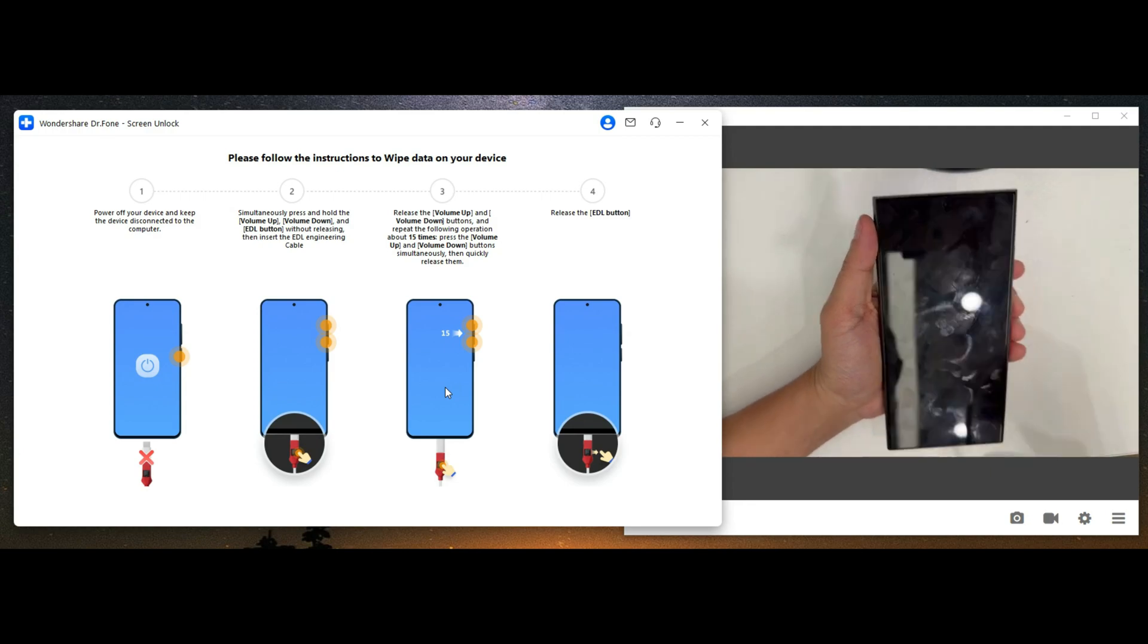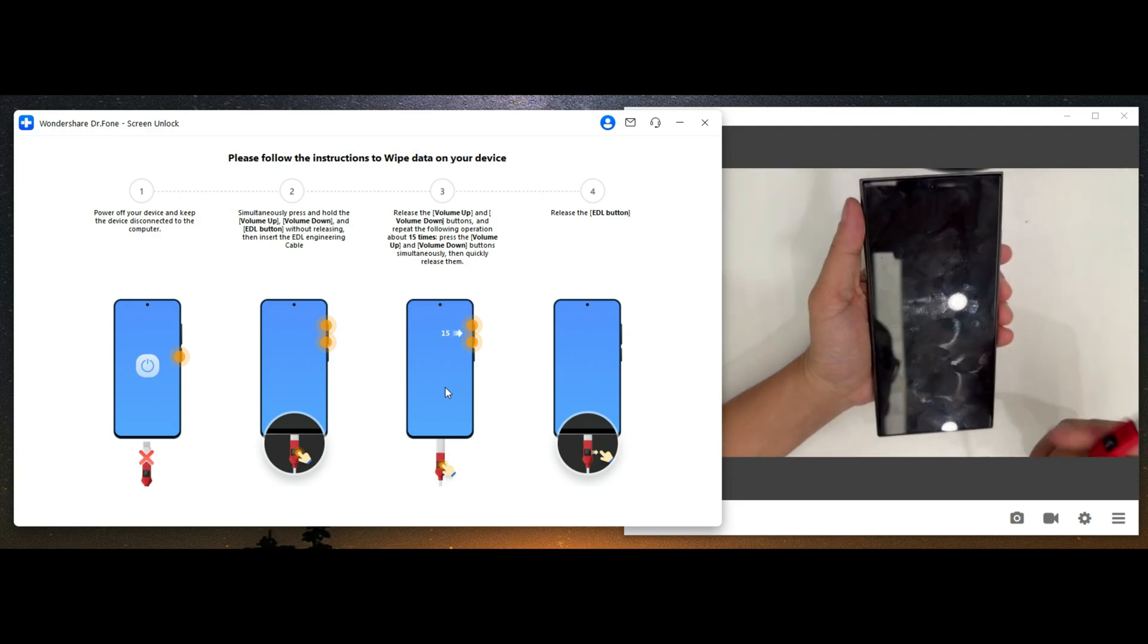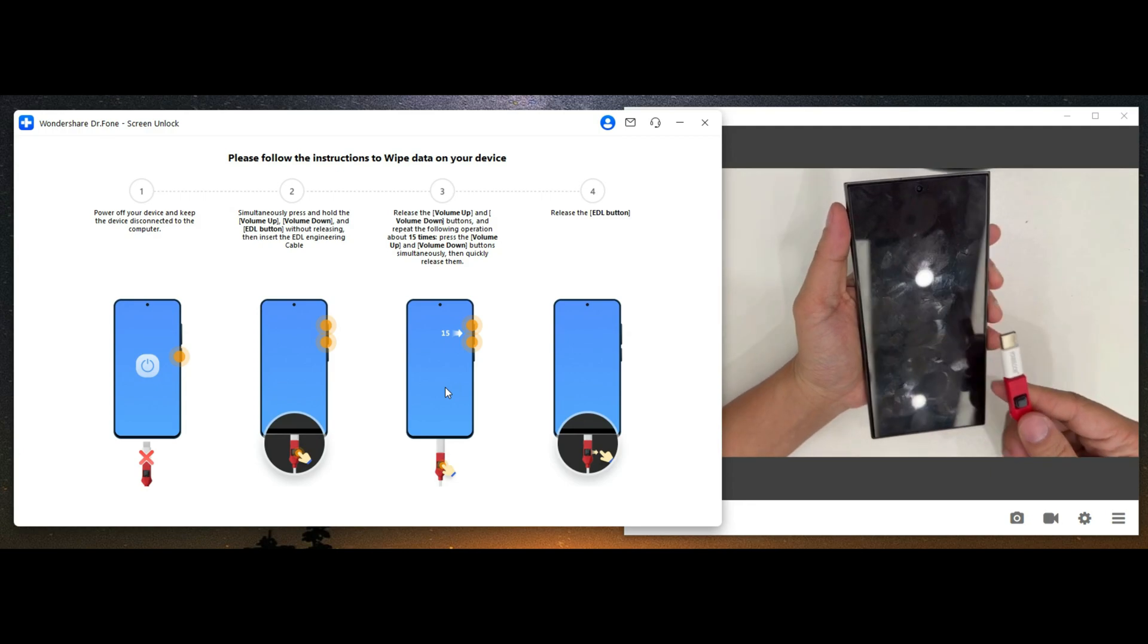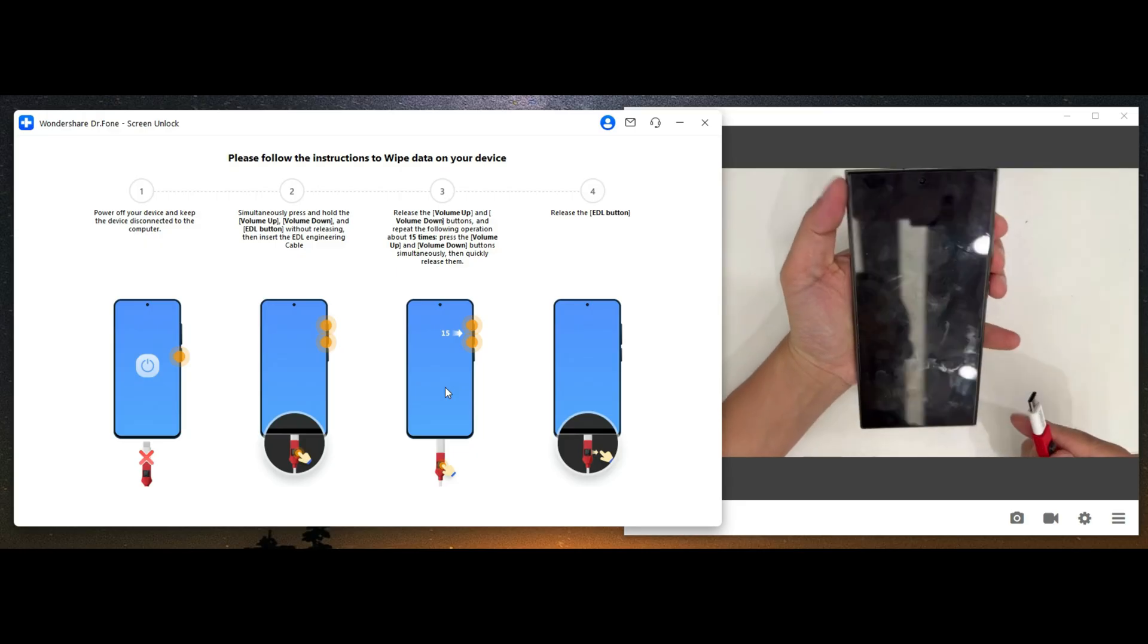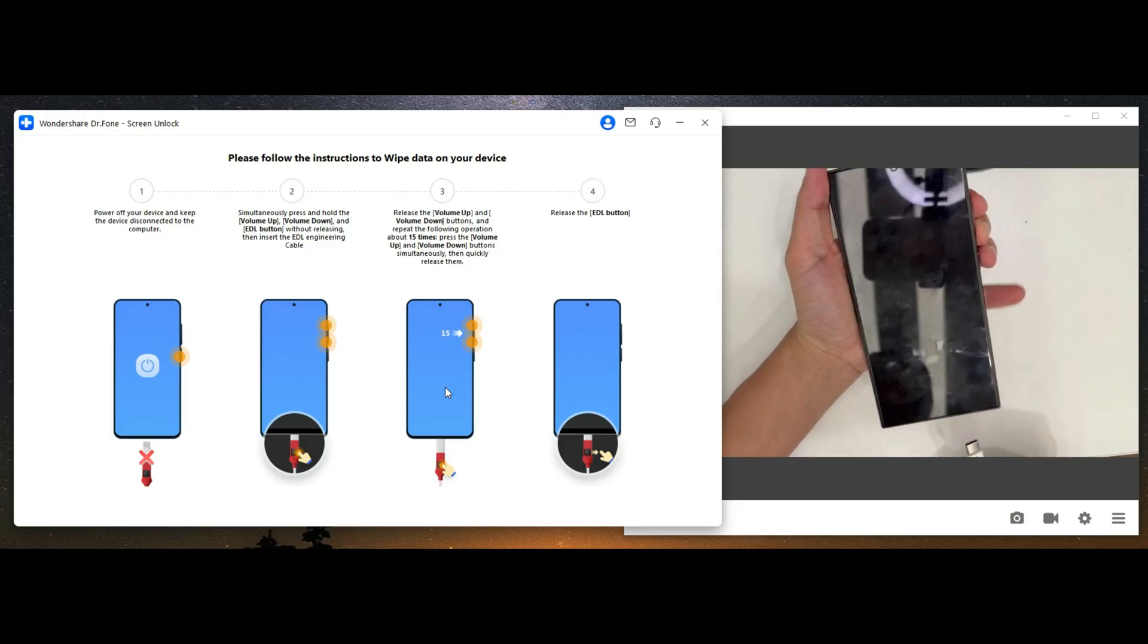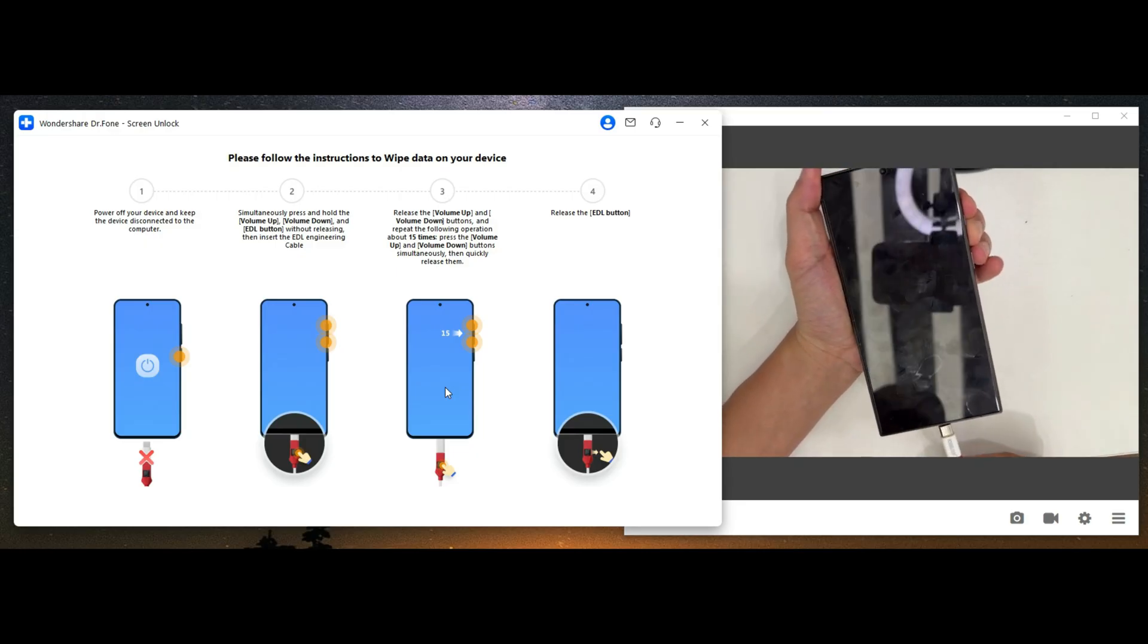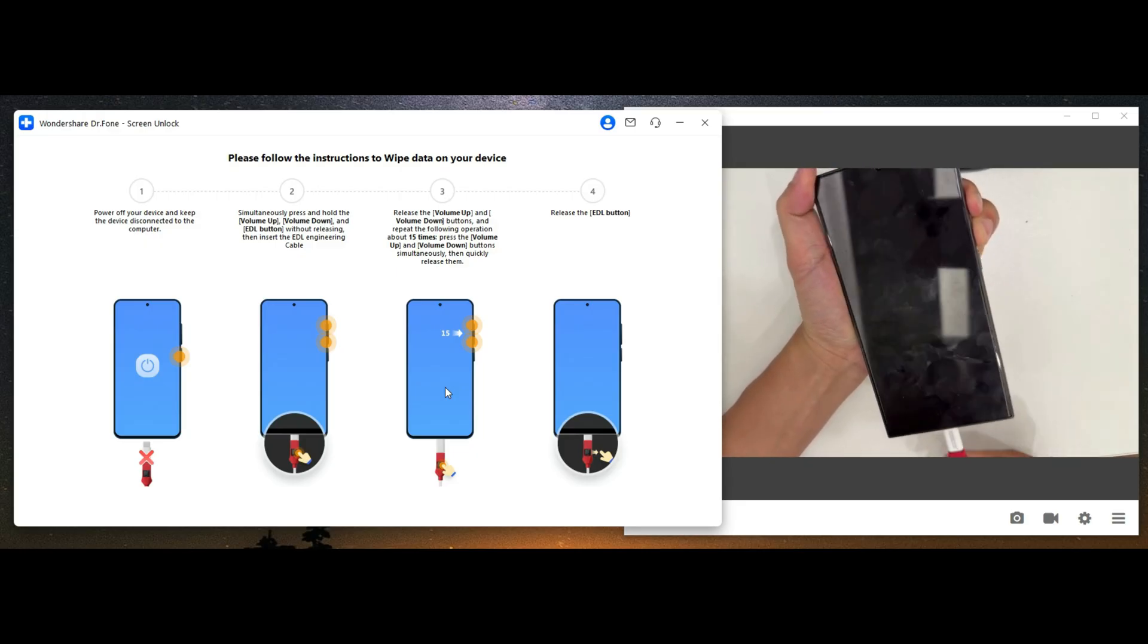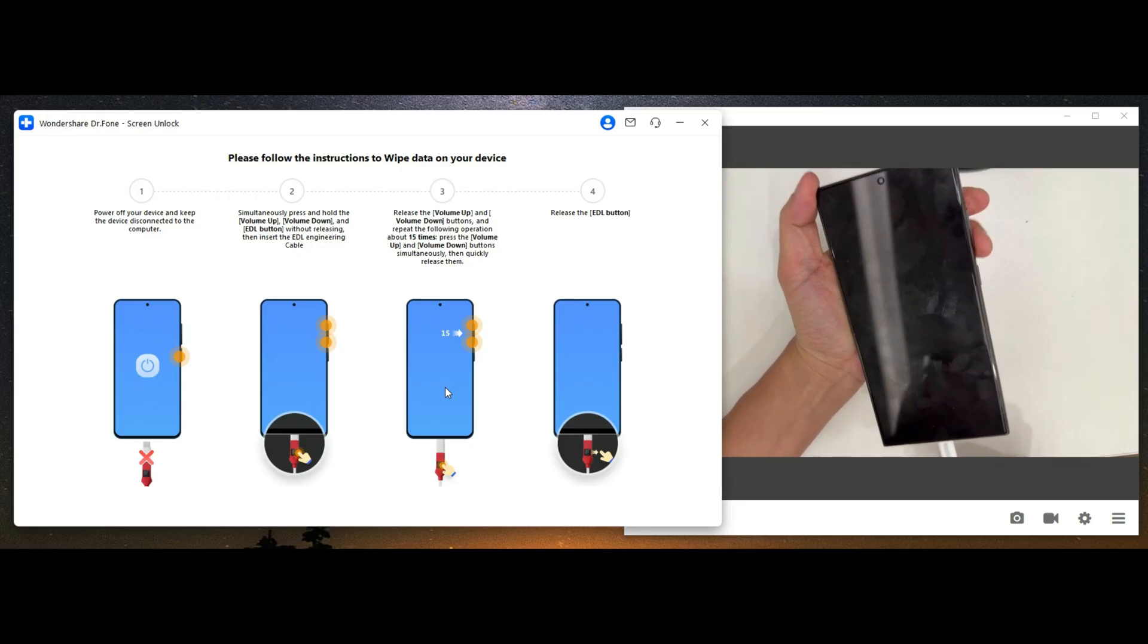Step 2. Simultaneously press and hold the volume up, volume down, and EDL buttons without releasing them. Then insert the EDL engineering cable.